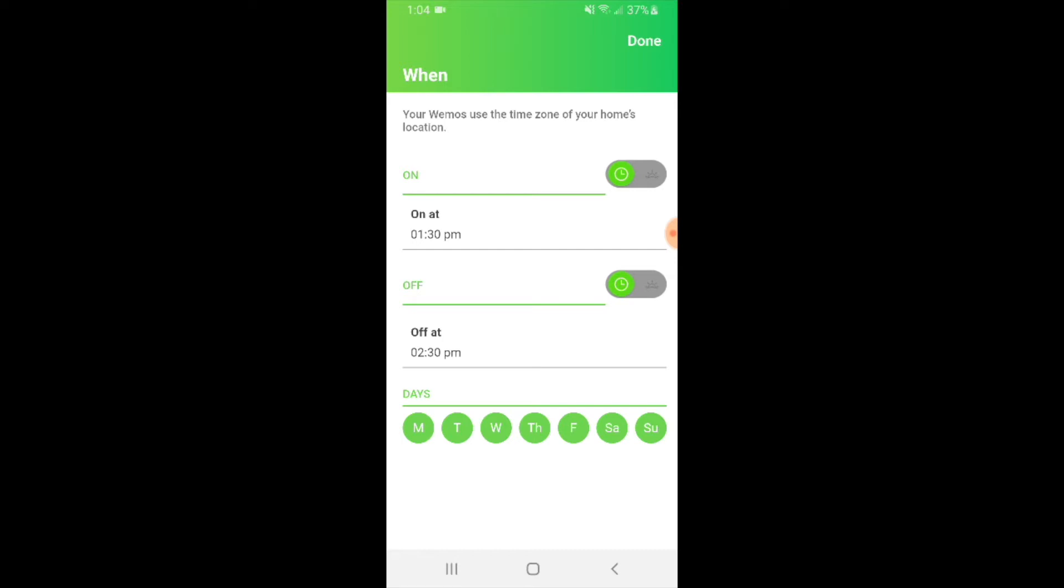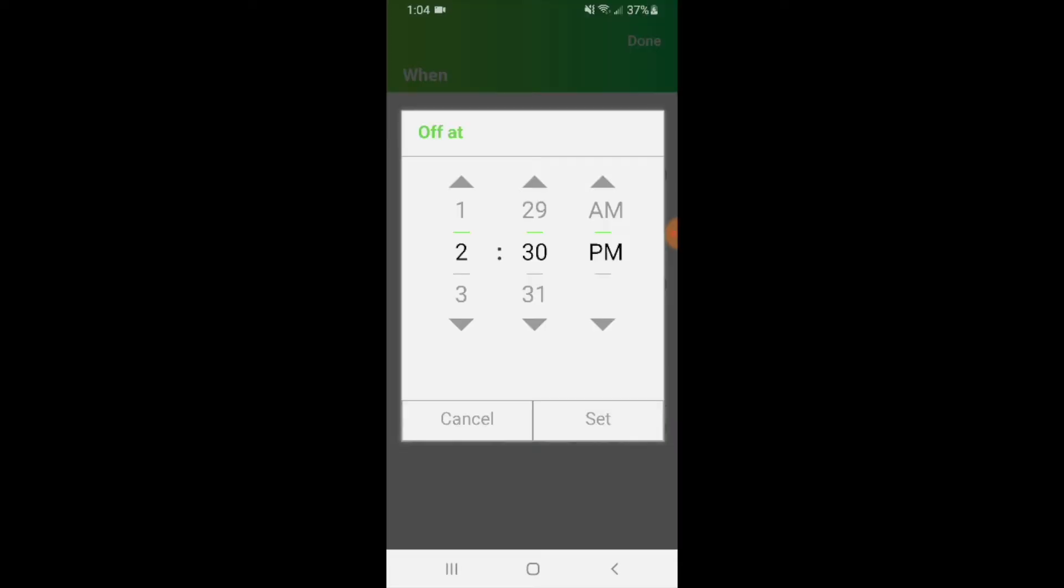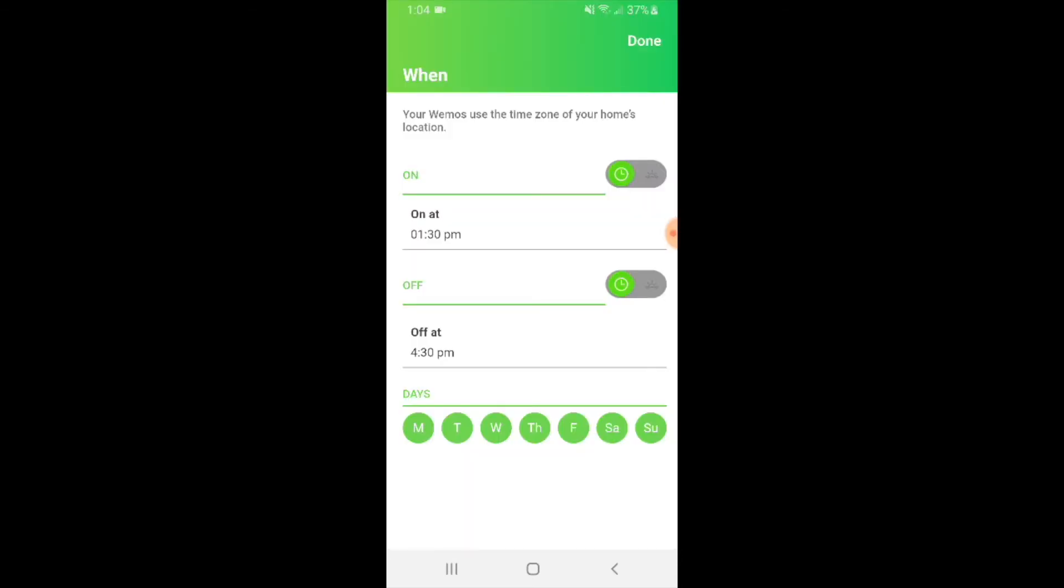That will then automatically turn off like we've got here, and you can click on the time to adjust the time that we want it to turn off. So we're just going to change it to 4:30, and you can see that it will turn on at 1:30 and off at 4:30 p.m. Once again, you can adjust the days here by removing them or adding them as needed.